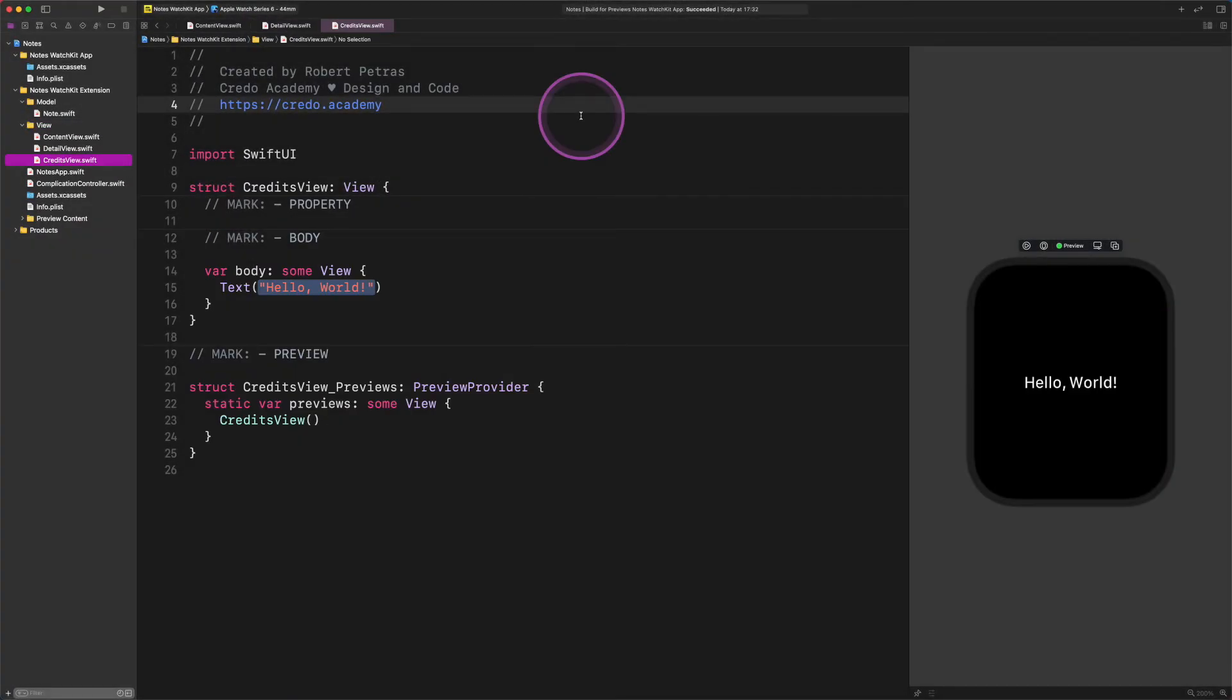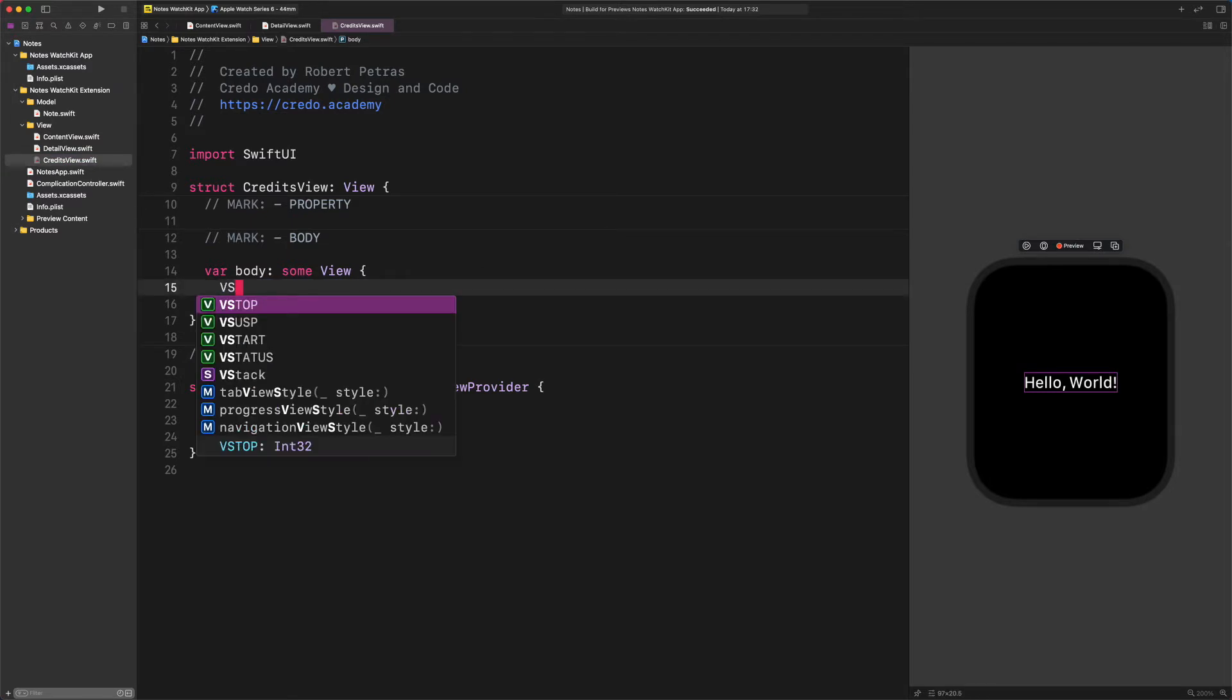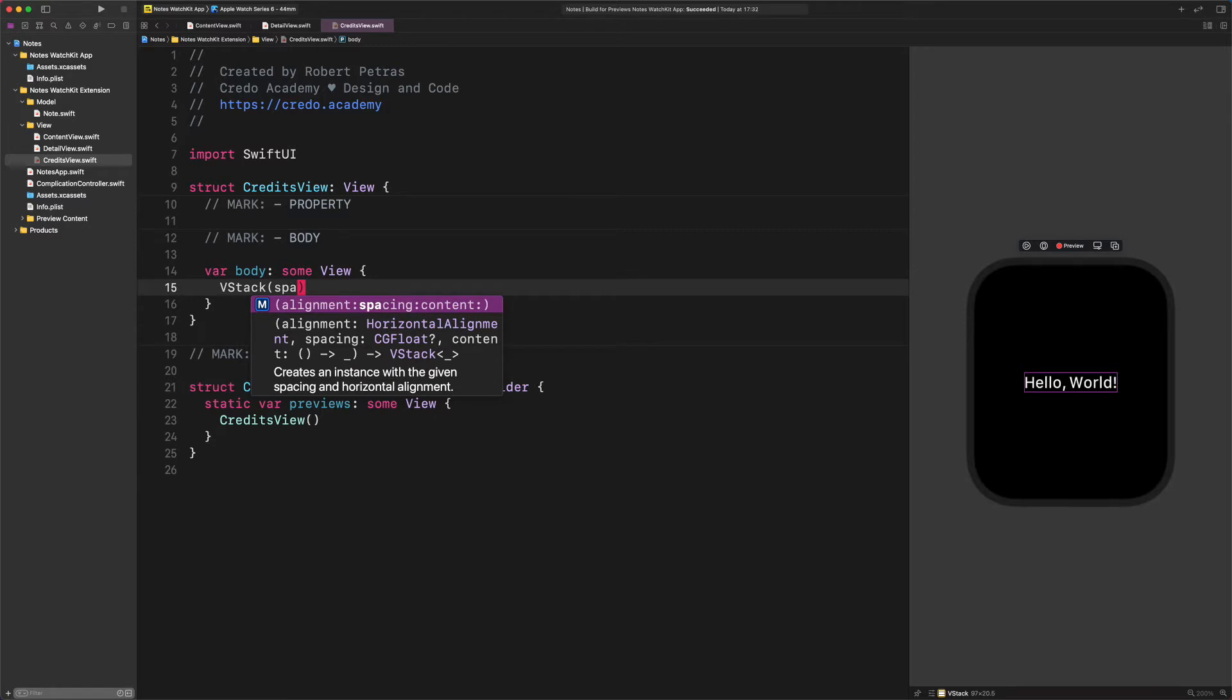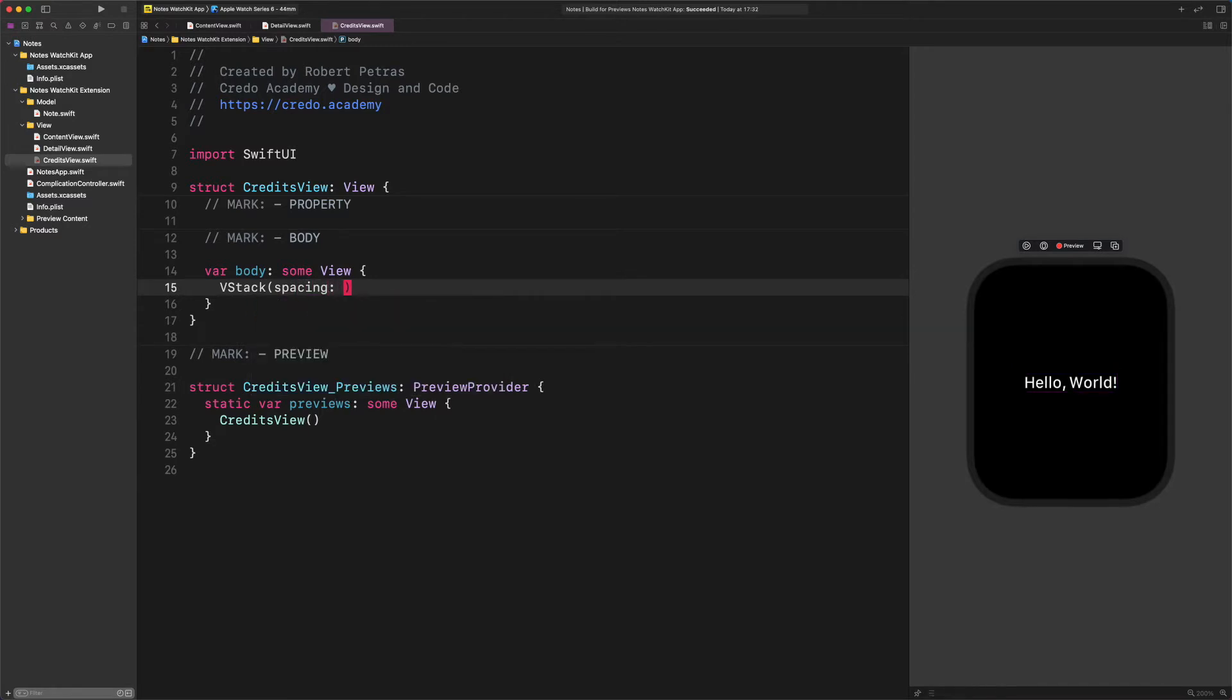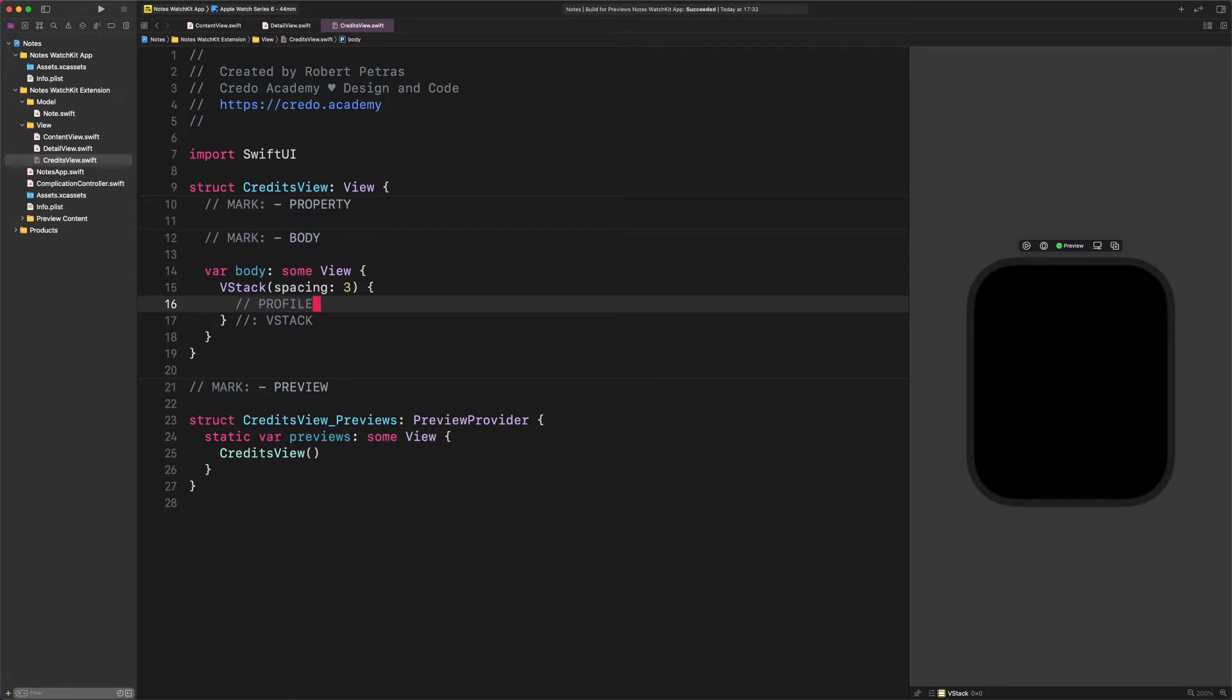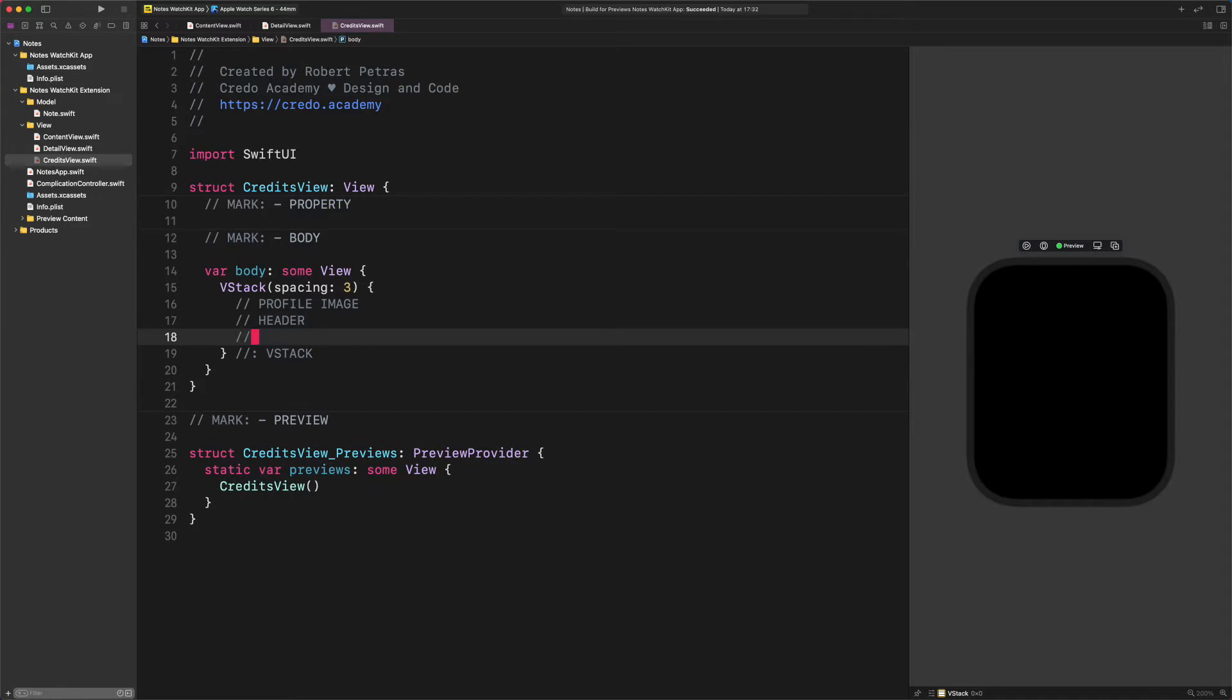Next, replace the default placeholder text with a new vertical stack container. Enter this code: VStack spacing 3, new comment, the end of the VStack. New comment profile image, new comment header, and finally enter new comment content.